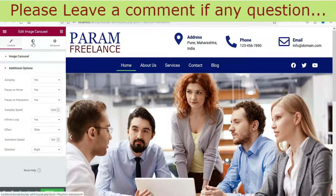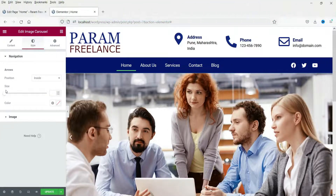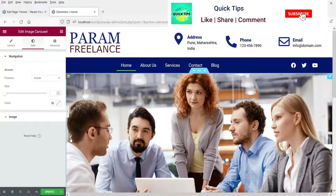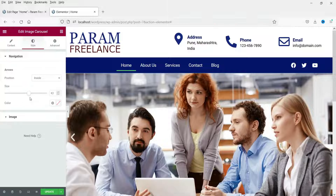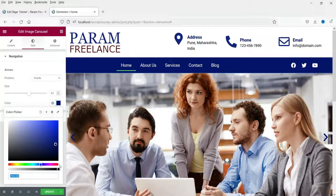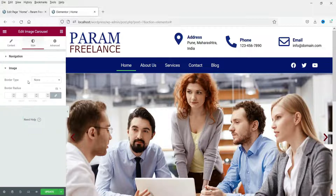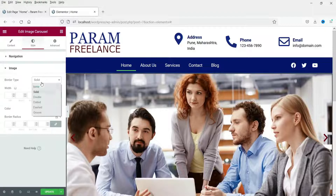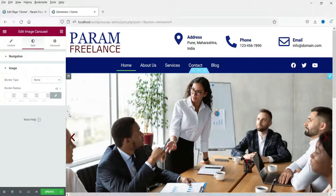Now let's go to the Style tab. You will see the arrow icon size — you can increase the size and change the color, for example to red. You can also set a border and border radius for the slider.